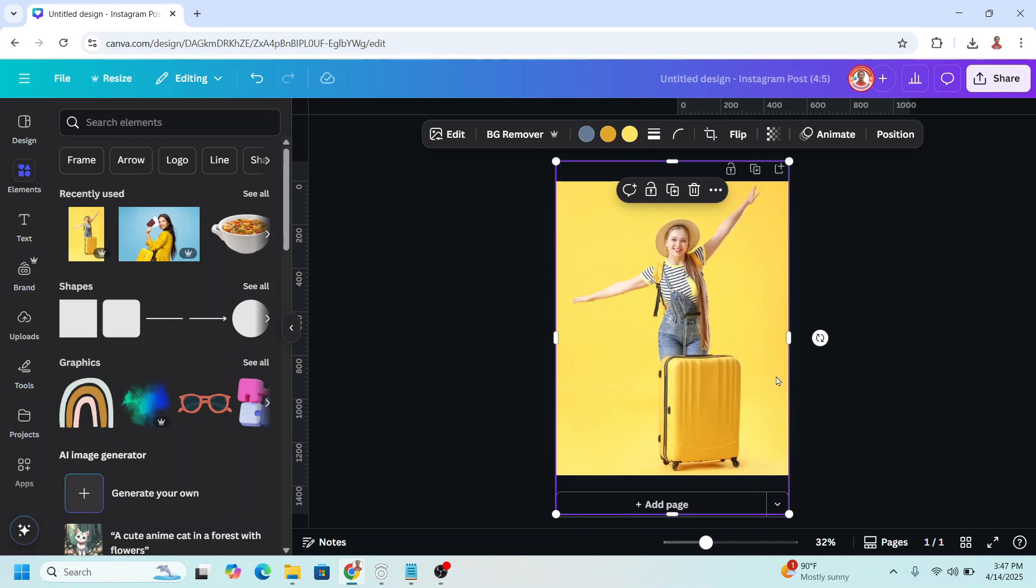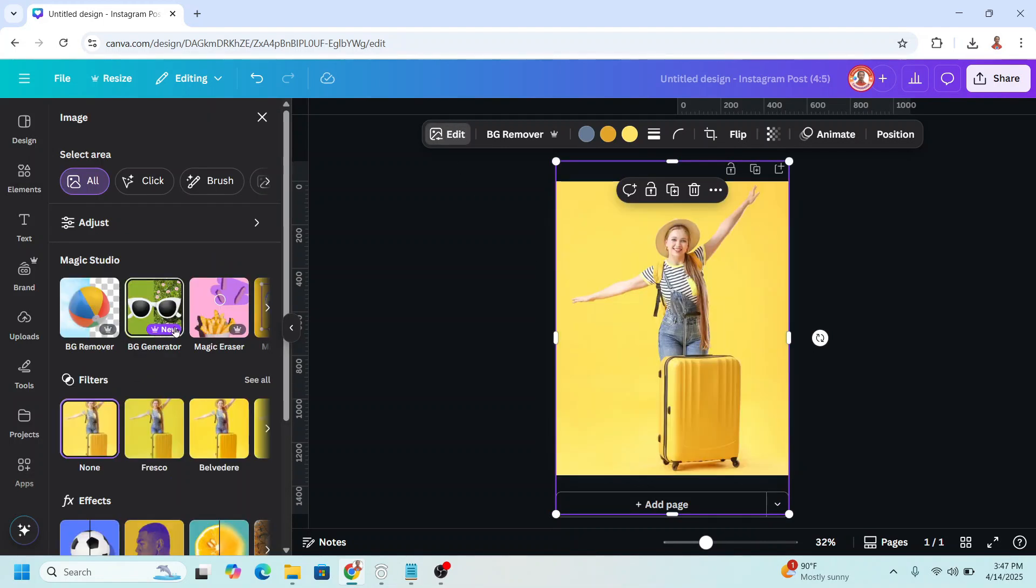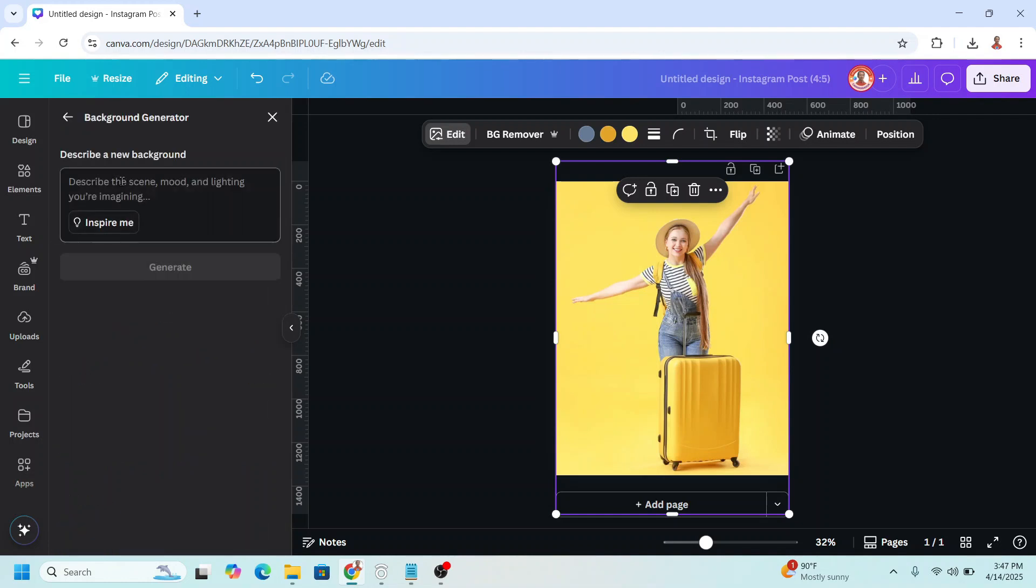Now click edit and this is the new feature, background generator. Just click it and type the prompt here. I will tap here and then click generate.